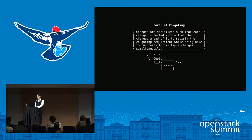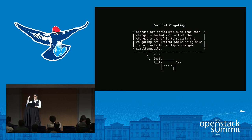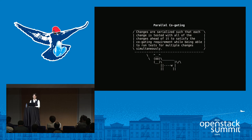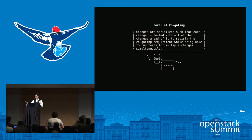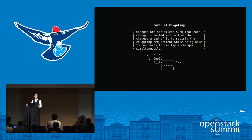Parallel co-gating is actually what Zuul does. If you imagine co-gating where you want to land a change to one project and another project without breaking each other, you might implement that by testing them one at a time in series. That's correct but also very slow. There's no way we could land the change volume that we do that way. So what Zuul does is it creates speculative future states with a bunch of changes together, tests them all with the assumption that they're all going to pass, and rearranges things as needed to ensure they can merge, getting very high throughput.